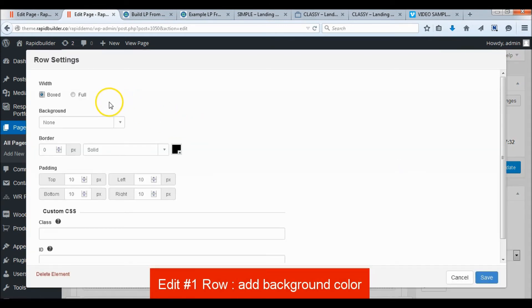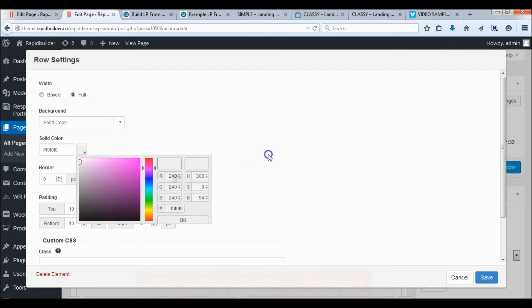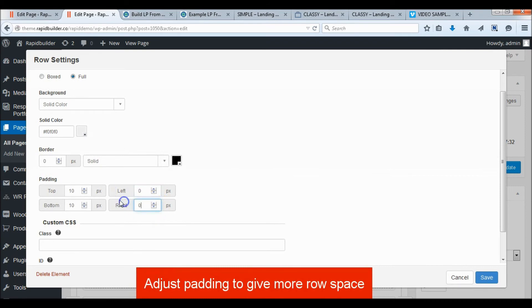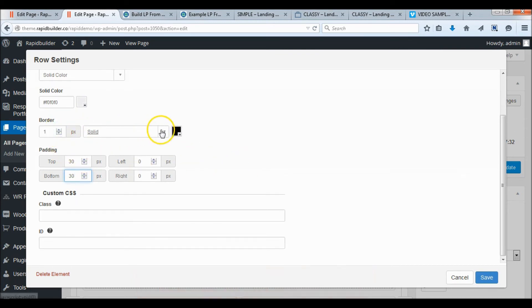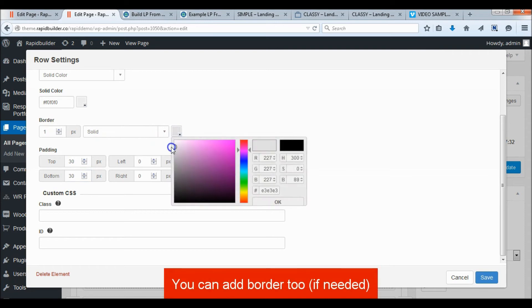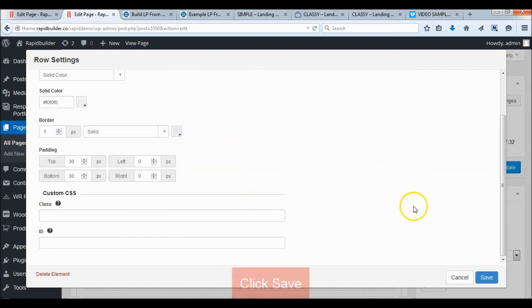Add a background color on the first row and adjust the padding to give more space. Click save when you're done.